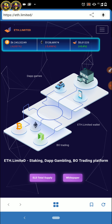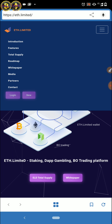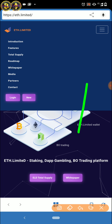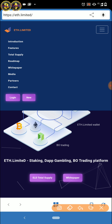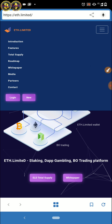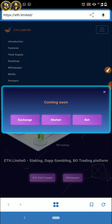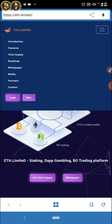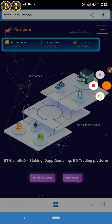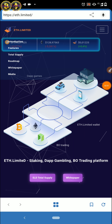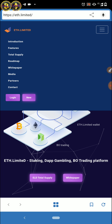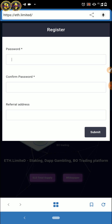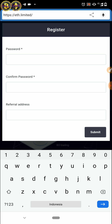Teman-teman beli, nanti saat harganya naik teman-teman bisa jual. Setelah di sini teman-teman klik yang di atas ini, setelah itu teman-teman pilih New.